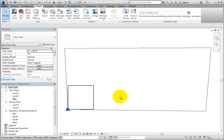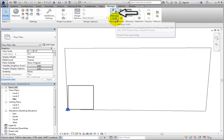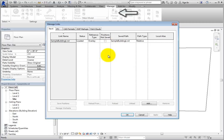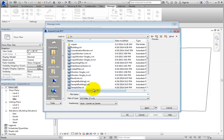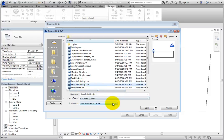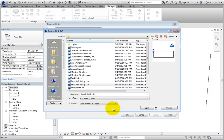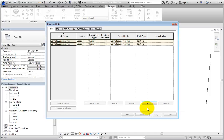Next, on the Manage ribbon, in the Manage Projects panel, click Manage Links. On the Revit tab, click Add. Select SampleBuilding2.RVT. In the Positioning drop-down, choose Auto, Origin to Origin, and then click Open. Two models are now linked in. Click OK to close the dialog.